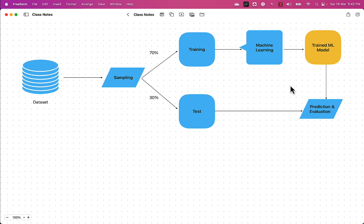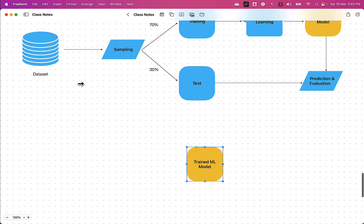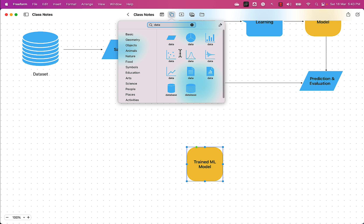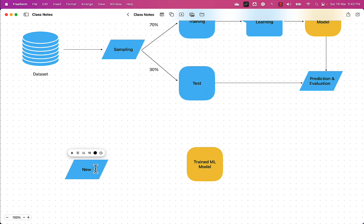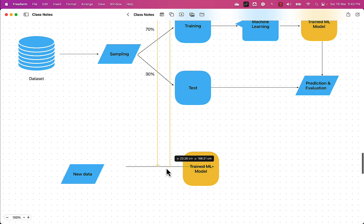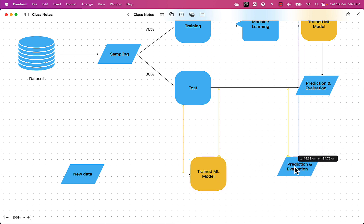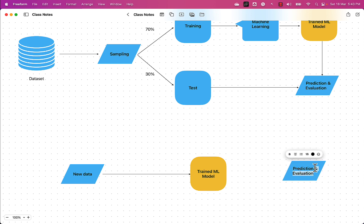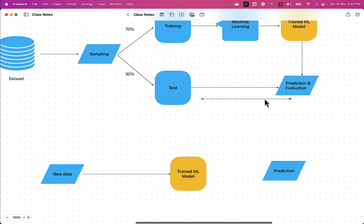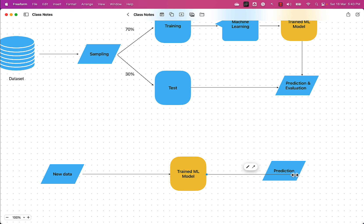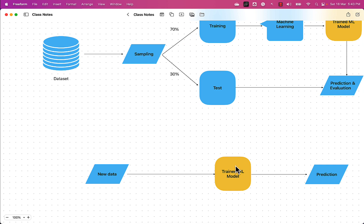Once we have a trained machine learning model, the next activity is to deploy it as a service. Whenever we get new data, we send that new data as input to our trained machine learning model, which generates predictions on the new data. This phase is called the prediction phase, and deploying the trained model on a server in production is called machine learning deployment.